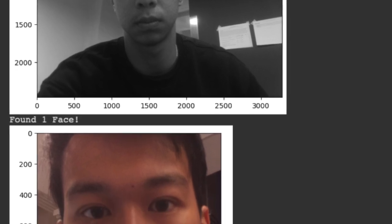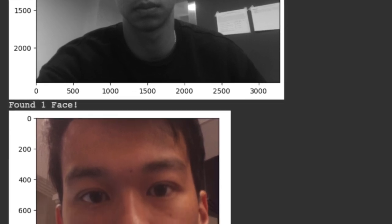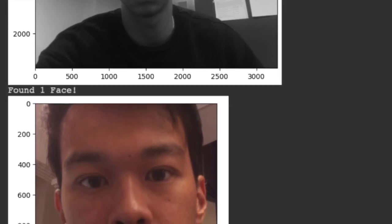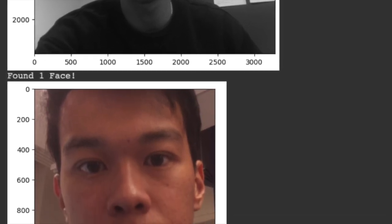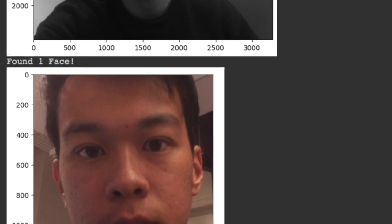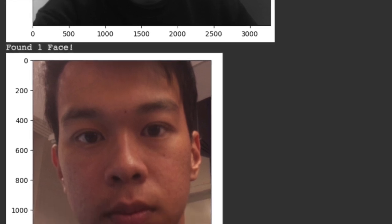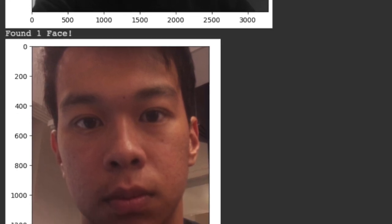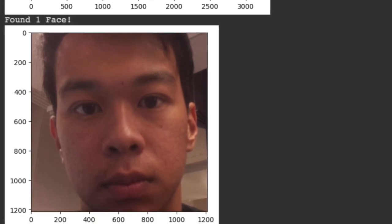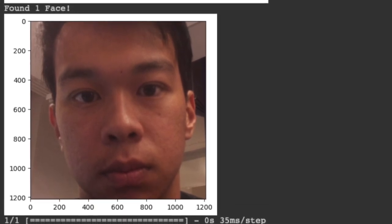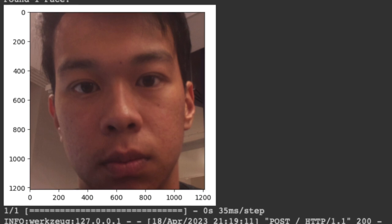As indicated by the welcome message below, the facial recognition system successfully verified Dorian's picture encoding and the system welcomes user 0, which is mapped to Dorian.